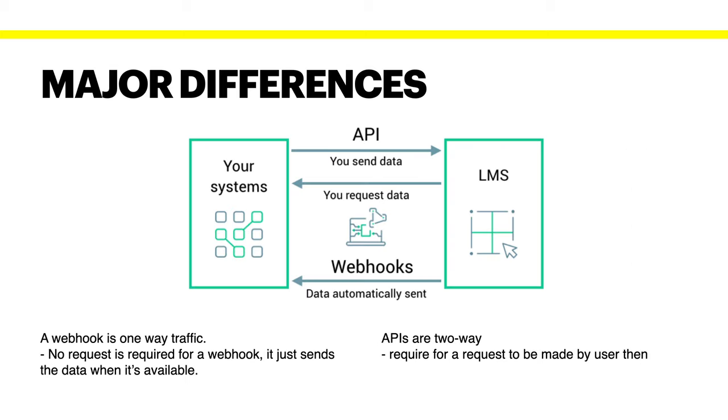Now the biggest difference that we do have with APIs and webhooks is that APIs require us to send a request to the server, like you see in the diagram that we do have here, and then data will be sent back into our system or application. While the webhook is different, for it it will automatically send data if there is any data available at that particular point.